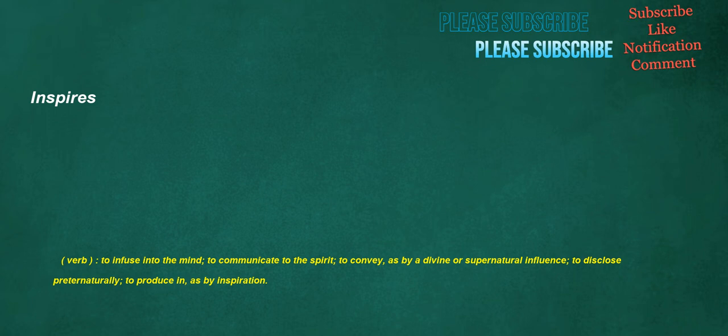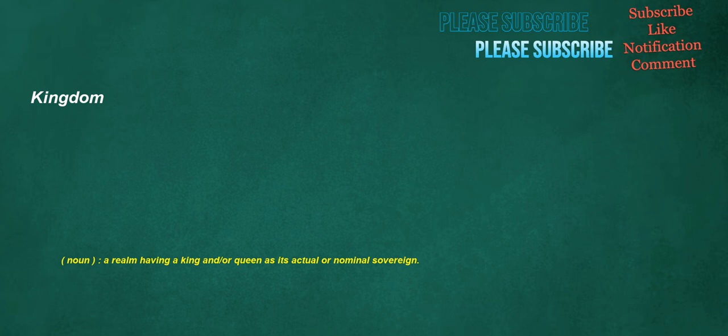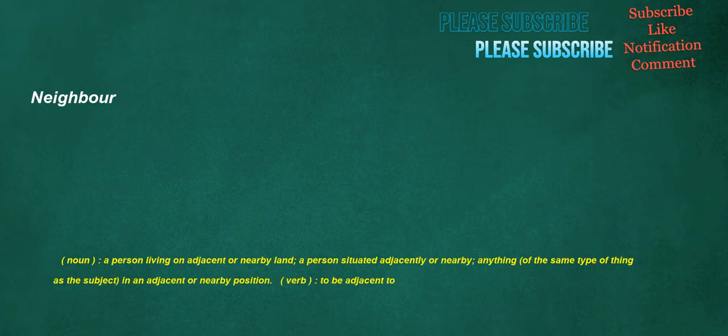Dino: noun, dinosaur. Kingdom: noun, a realm having a king and/or queen as its actual or nominal sovereign. Neighbor: noun, a person living on adjacent or nearby land, a person situated adjacently or nearby, anything of the same type of thing as the subject in an adjacent or nearby position.